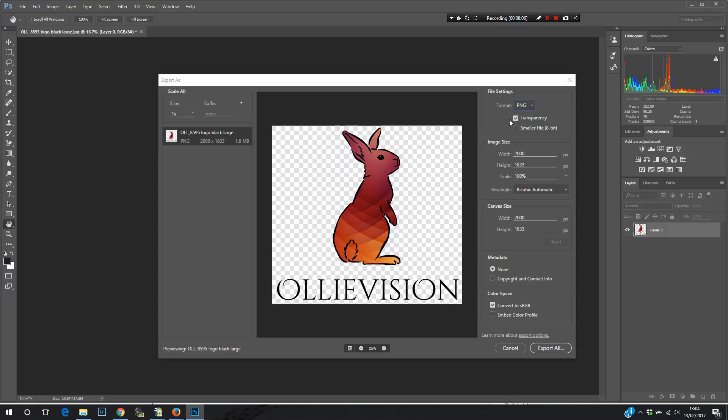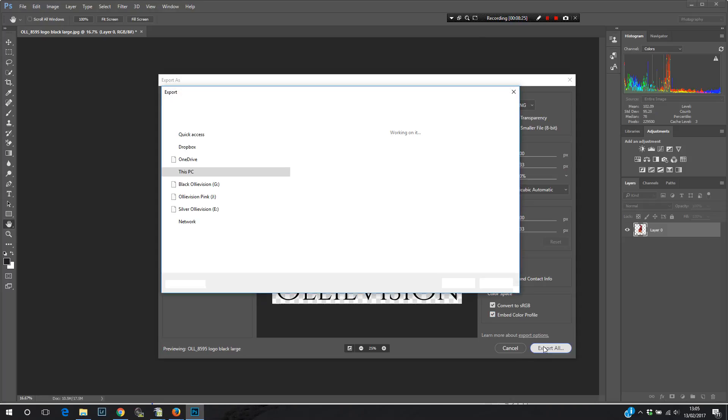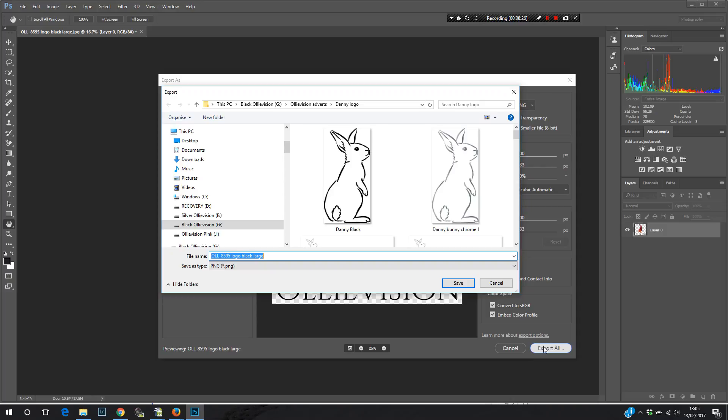So here we are. We've got format JPEG. No, we don't want a JPEG. We want a PNG file. Transparency. Yes, we want to retain the transparency. Metadata. I'm going to keep my copyright and contact information. You don't need to worry about that at all. Color space. And then export all. And it should possibly ask me here. Yes, you can see here. Save as type is coming up as PNG.